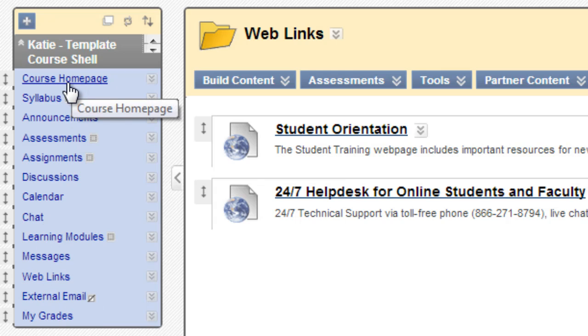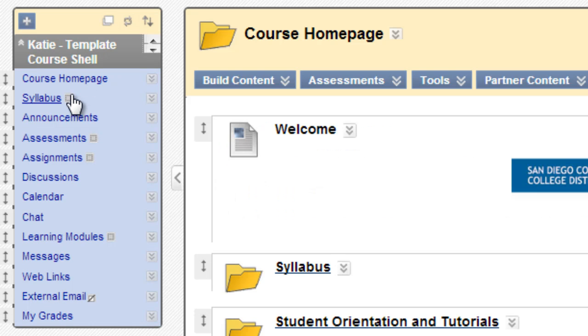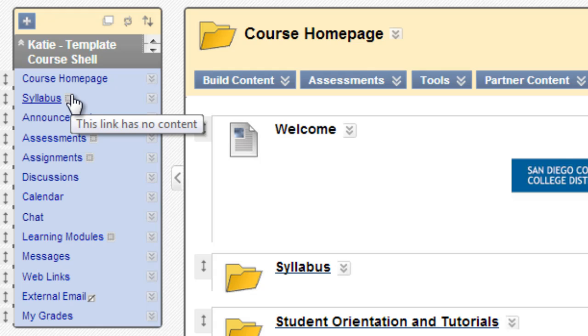So this is important because you're able to customize your course menu and most frequently you'll be adding links to Blackboard tools or you'll be creating content areas where you can build content and add stuff. Knowing how to distinguish between the two should make your course design efforts a little easier. Thanks.